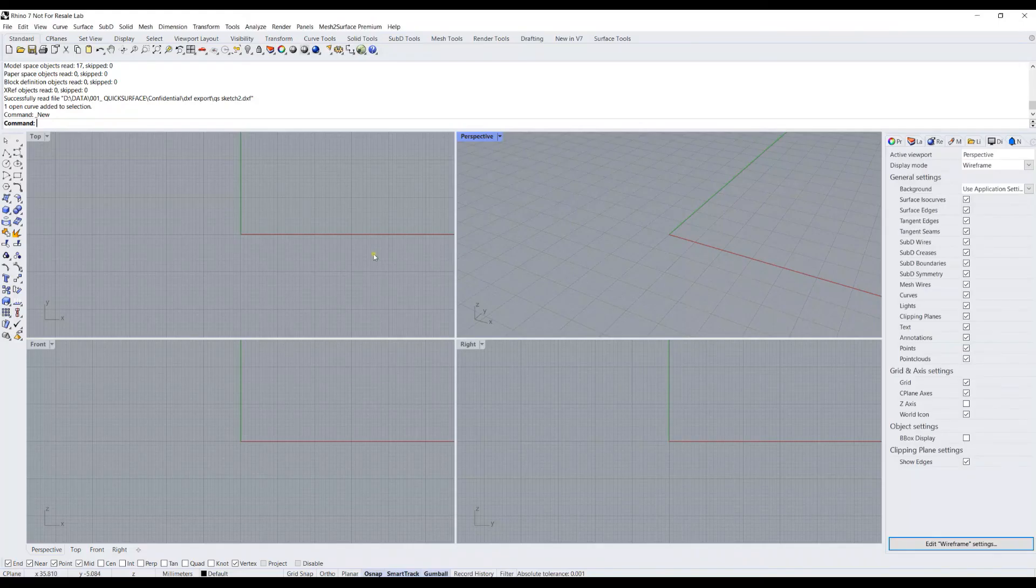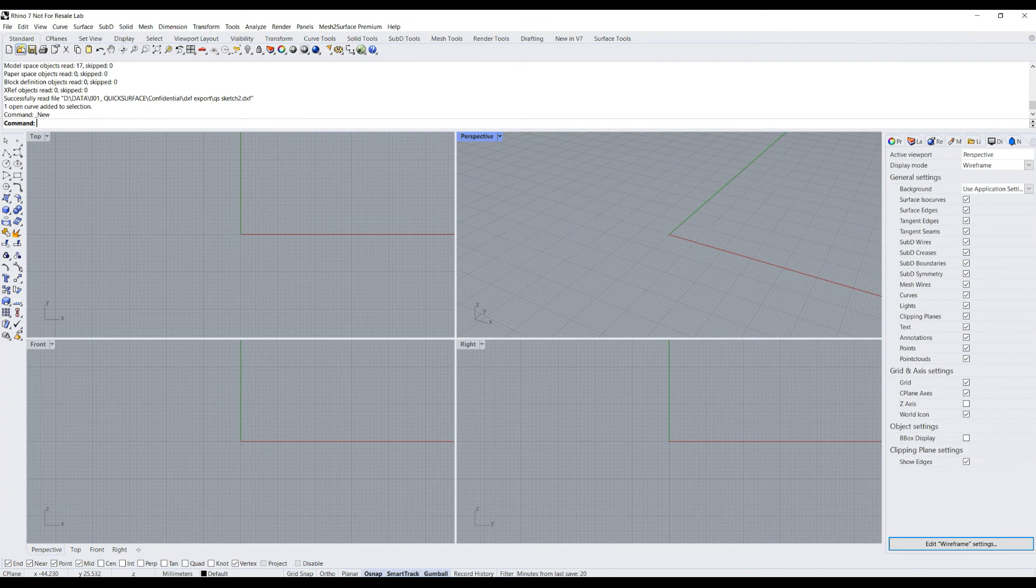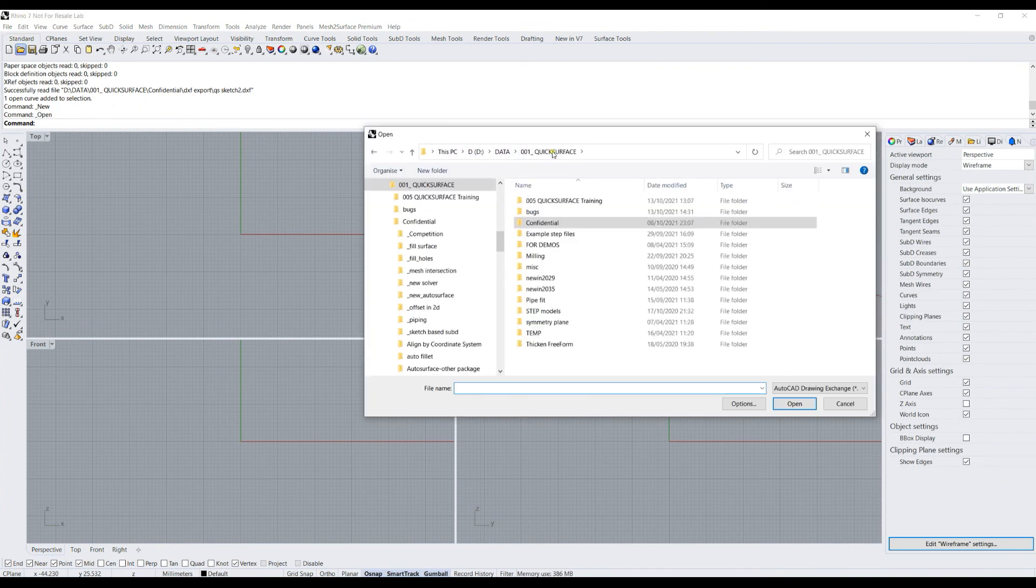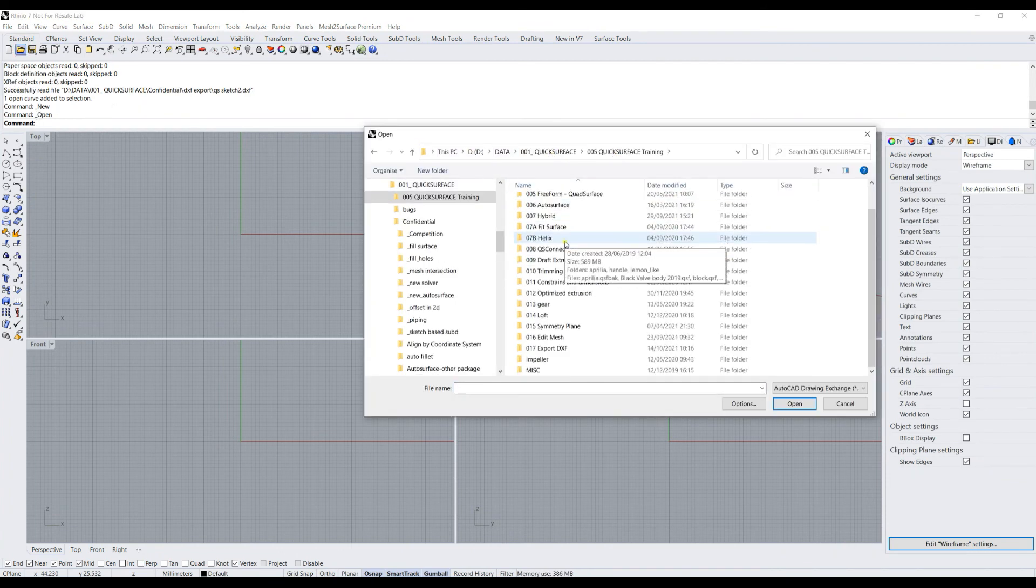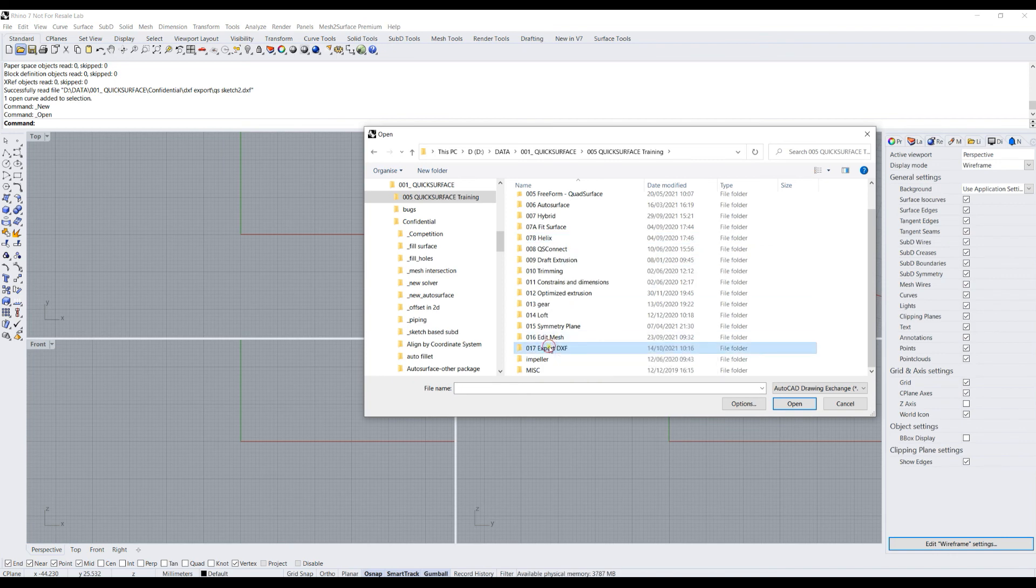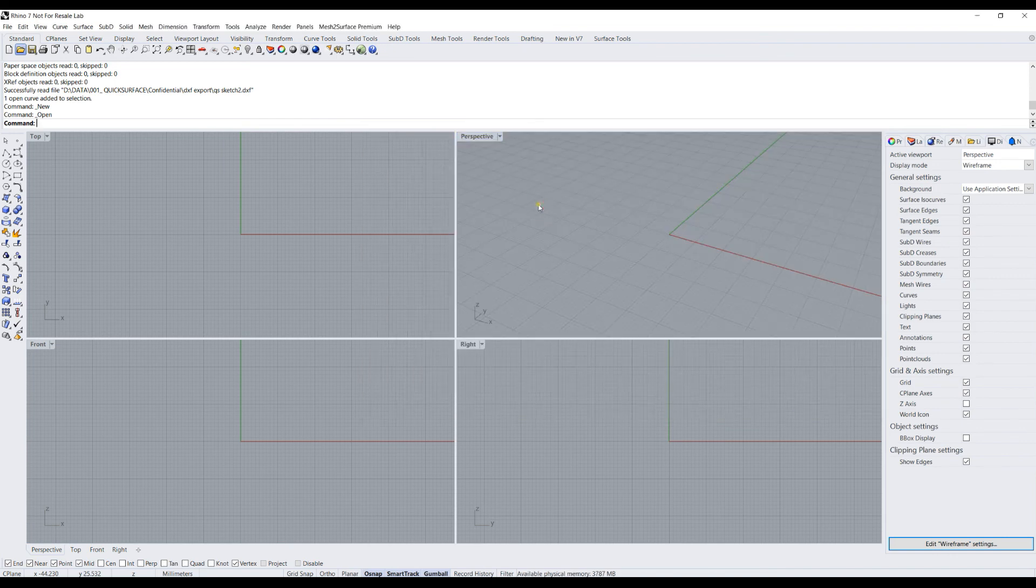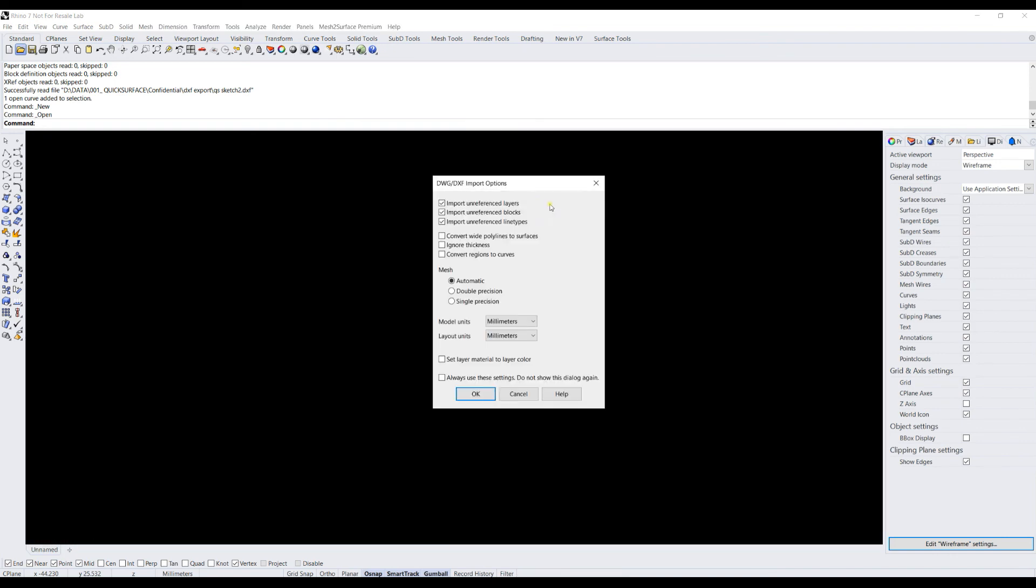The other software that I can show you is Rhino. We can just go and import the same DXF file. Again, bear in mind with the options that you need to always select millimeters.